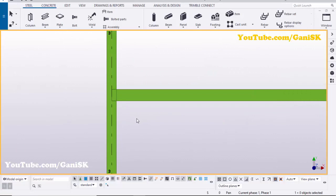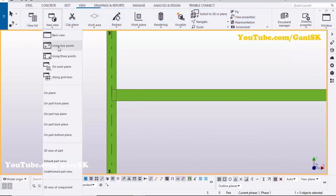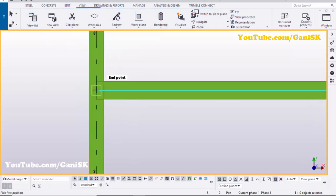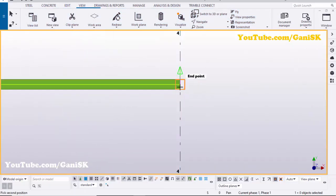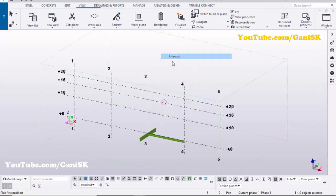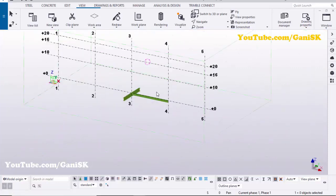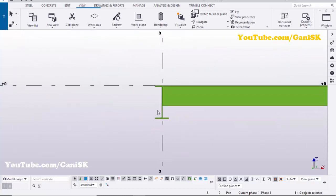Now I'm going to create one more view. Click on this view, click New, click here using two points, pick the first point here and pick the second point here to create the new view. Right-click to interrupt. By default we have the 3D view.